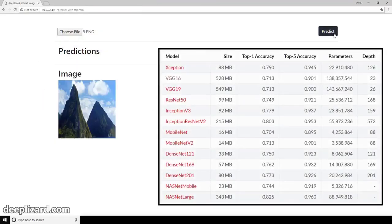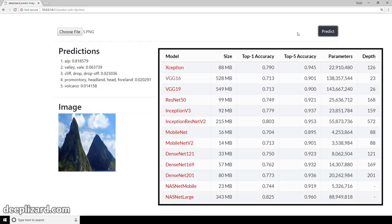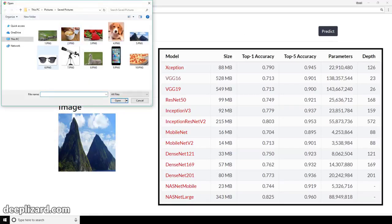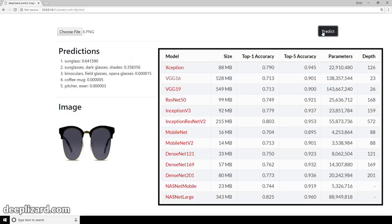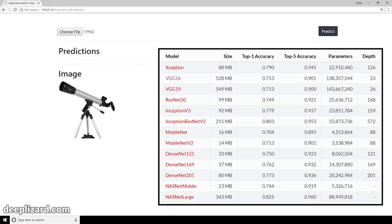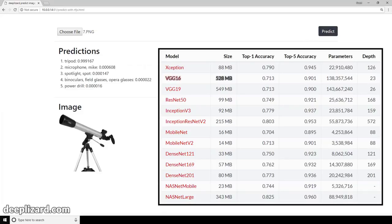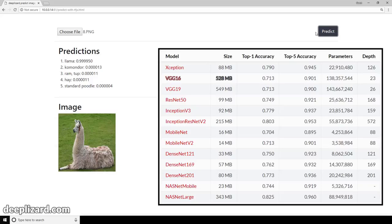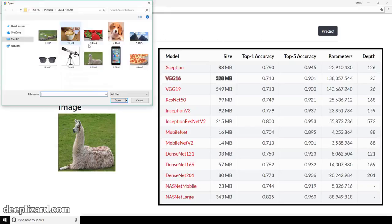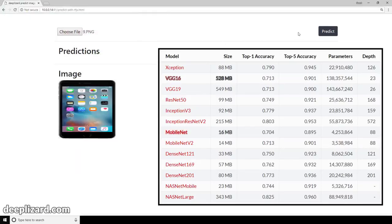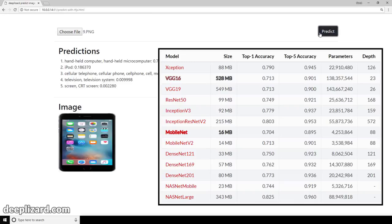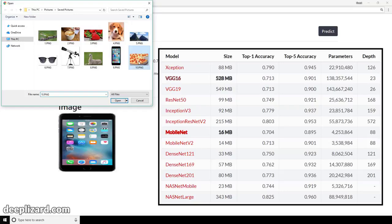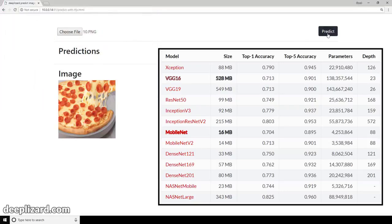Which model will we be using? Remember how we discussed that models best suited for running in the browser are smaller models, and TensorFlow recommends using models that are 30 megabytes or less in size? Well, we're first going to go against this recommendation and use VGG16 as our model, which is over 500 megabytes in size. We'll see how that works out, but you can imagine it may be problematic. No worries though — we'll have MobileNet to the rescue, coming in at only about 16 megabytes, so we'll get to see how these two models compare performance-wise in the browser.